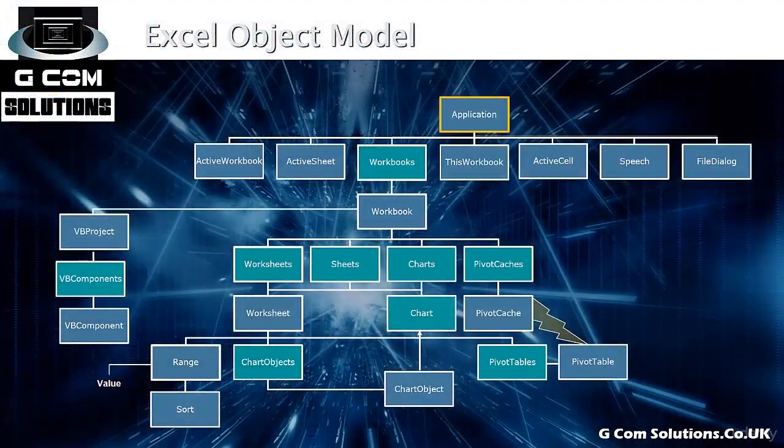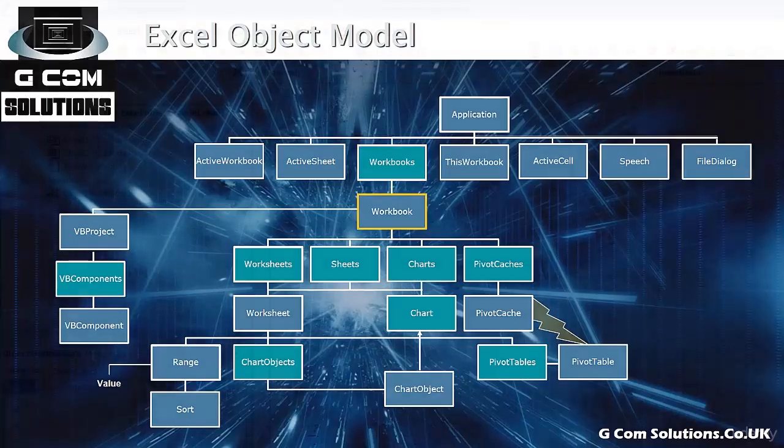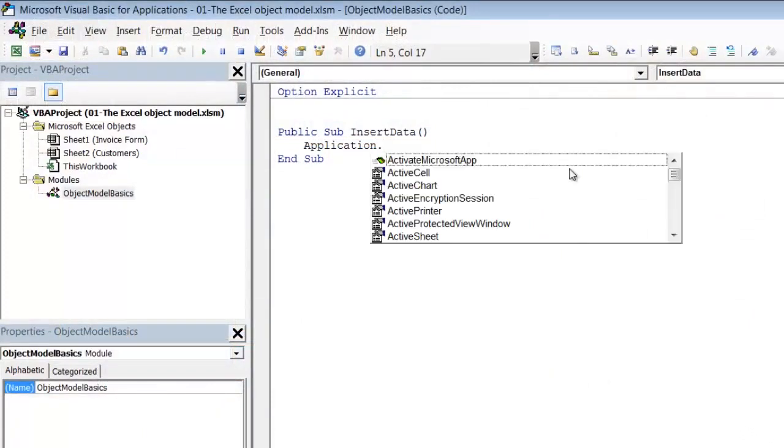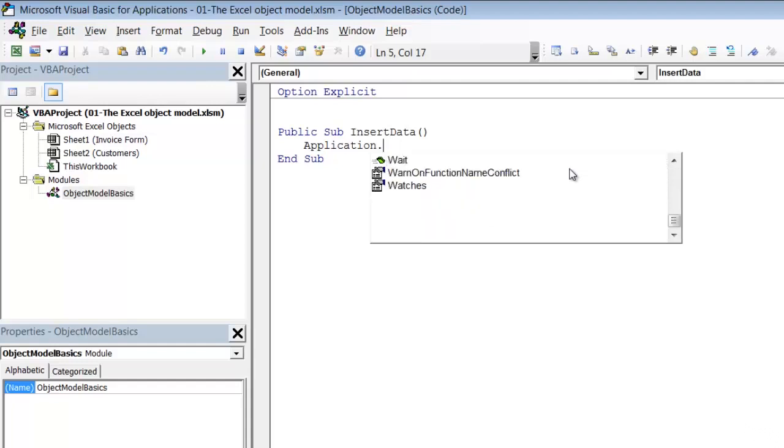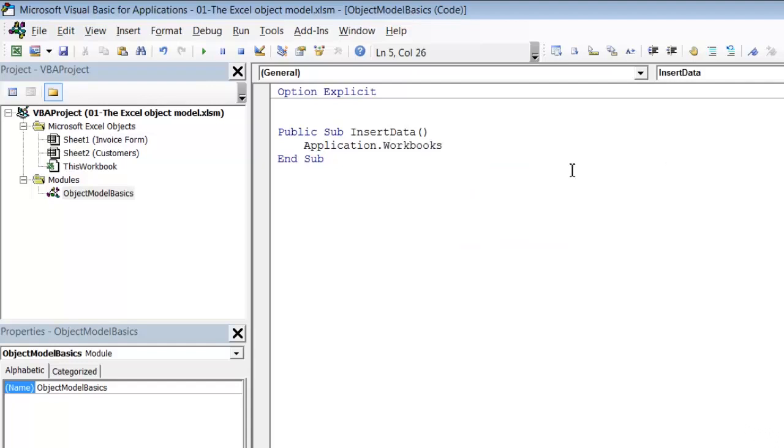So we have application. And then the next step is to get to the workbooks collection and specify the workbook that we want to work on. We then type a dot. So the dot can be viewed in this context as a drill down character. You're saying look inside Excel and then find one of the objects inside it. And in this case we're after workbooks.